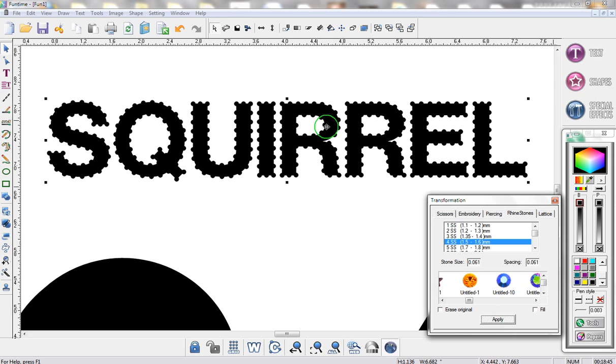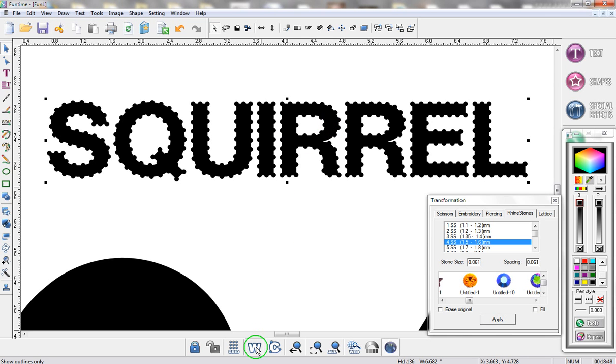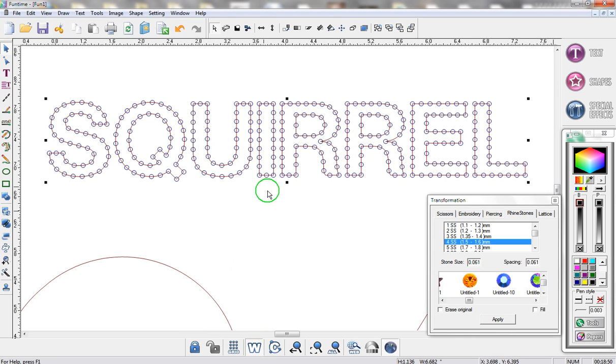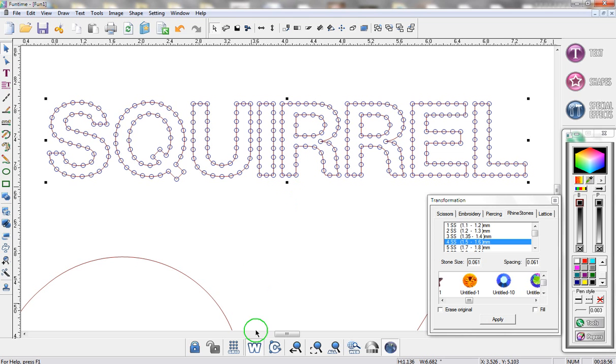And as you can see I've got the little circles on top of my original file. If I go into wireframe you can see the pink lines are my original file and the little blue lines are my brand new template.